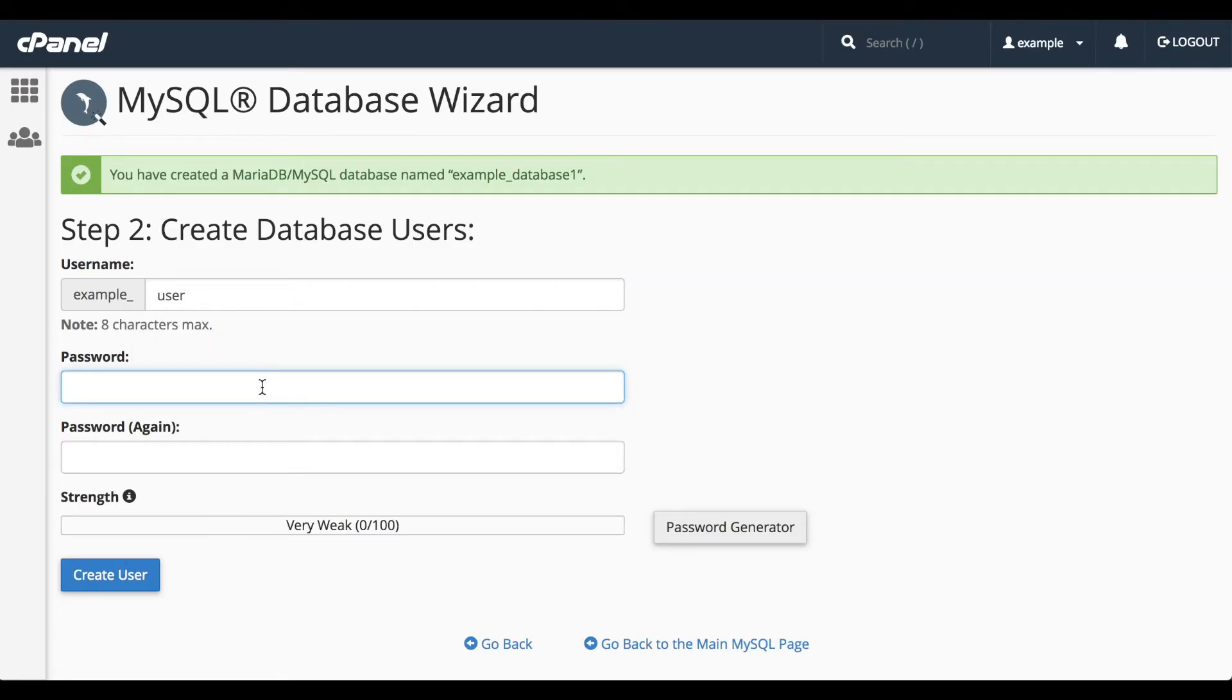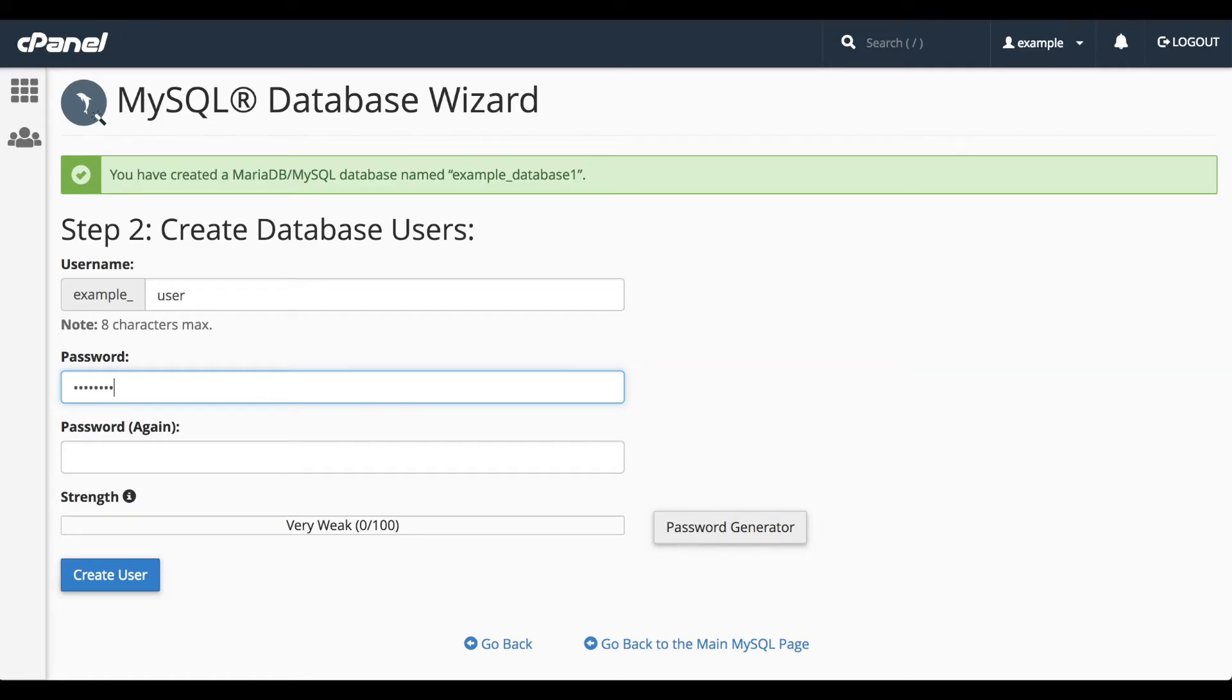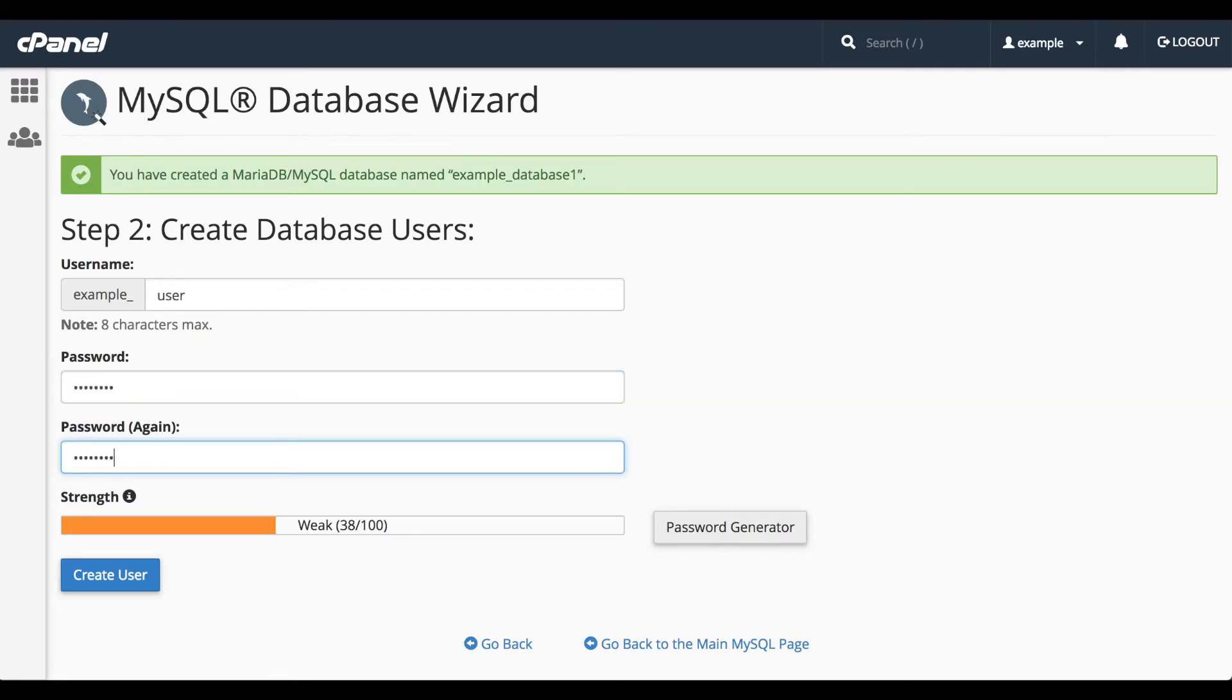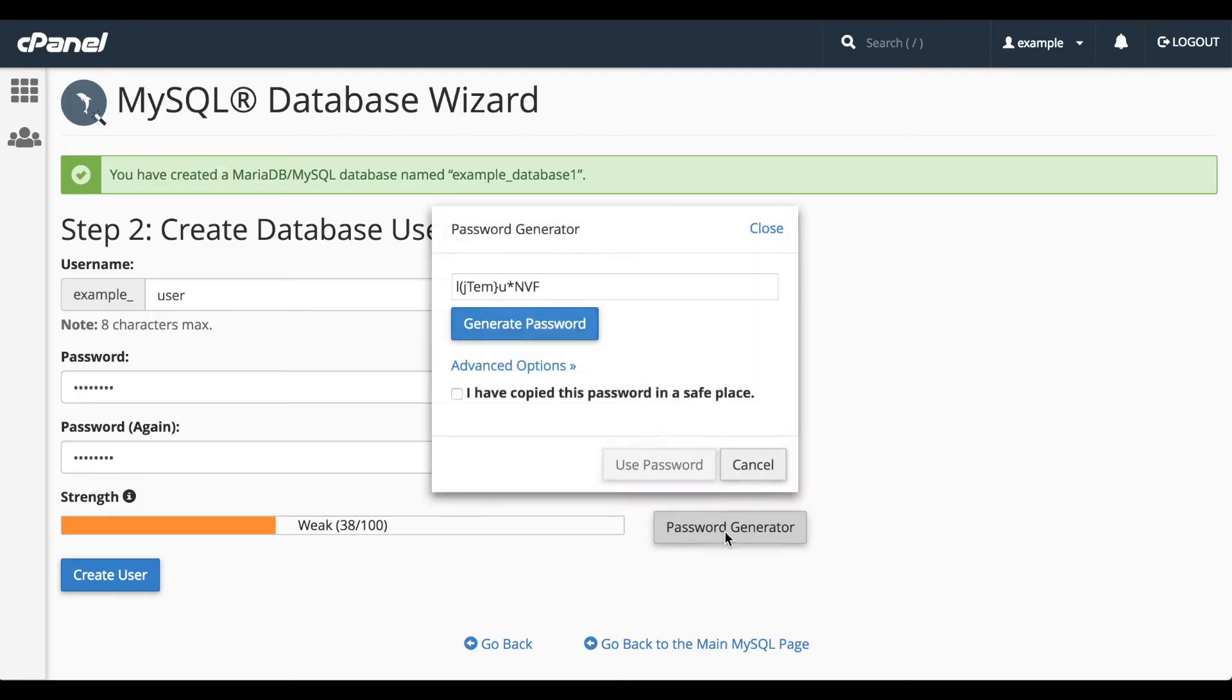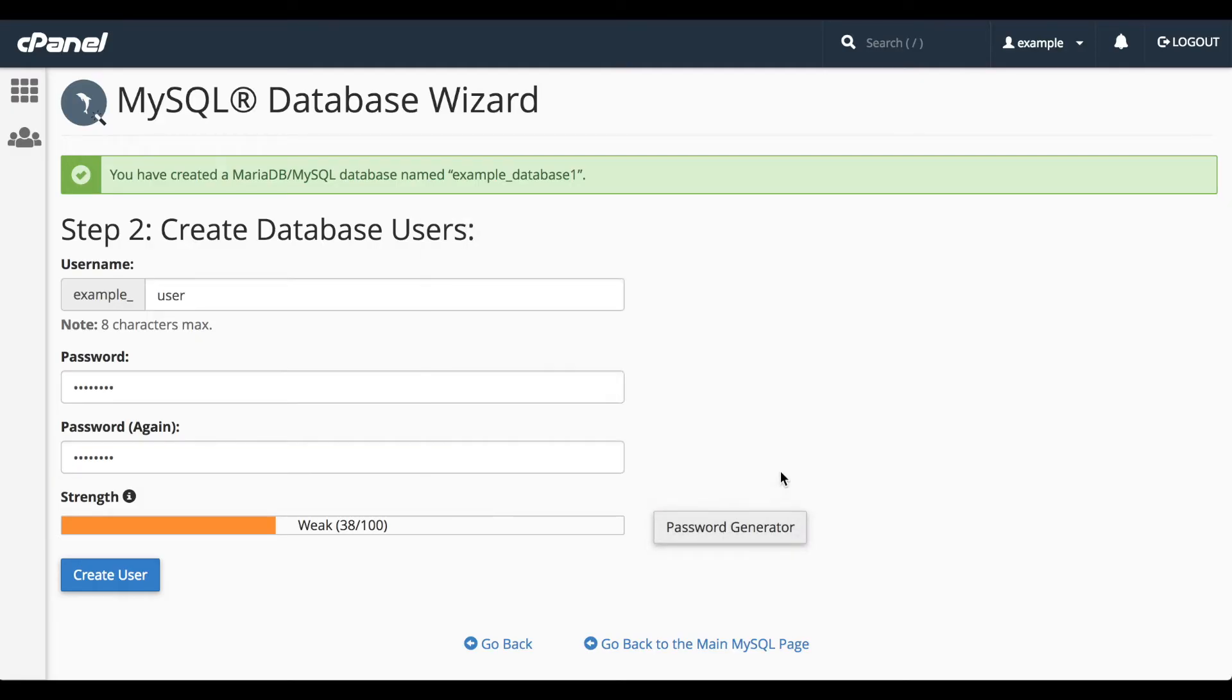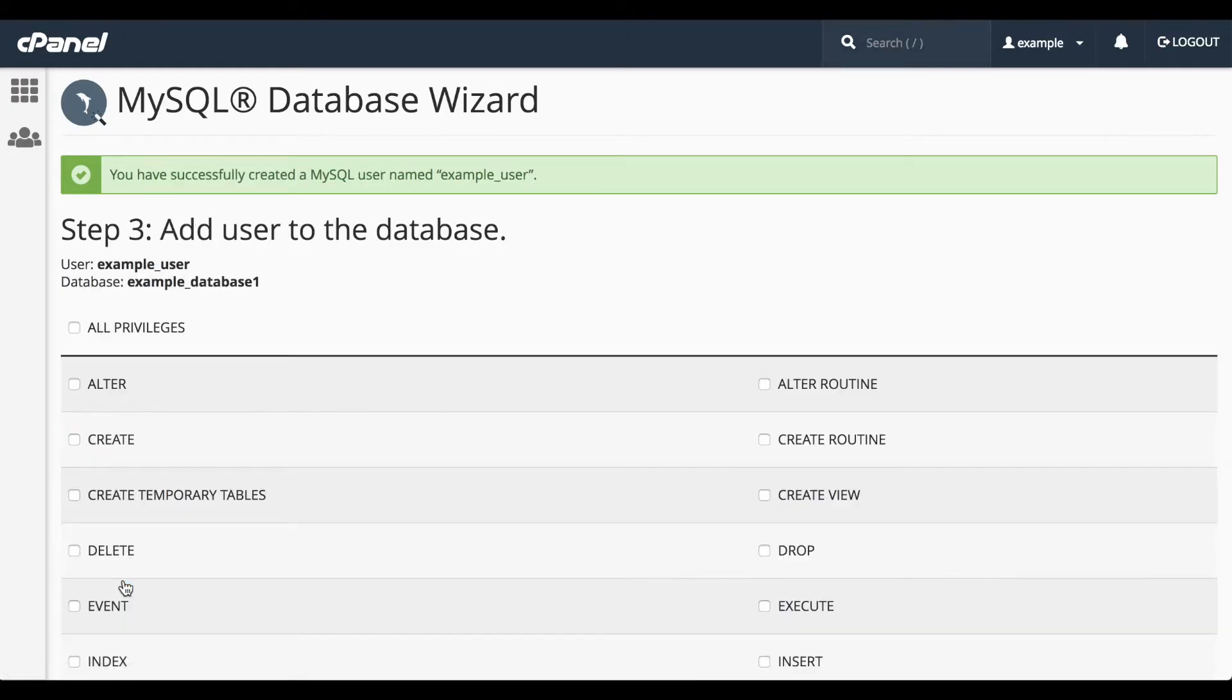Then we'll enter the password and confirm it. The Strength bar indicates the relative strength of your password. You can use the password generator to generate a secure password. Click Create User to proceed to the next step.